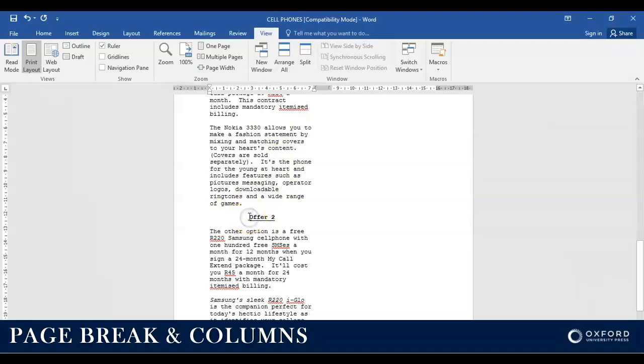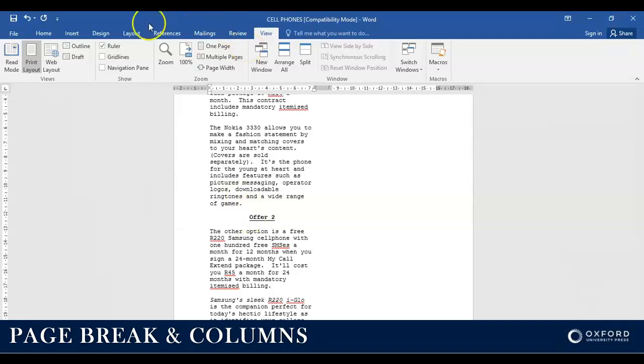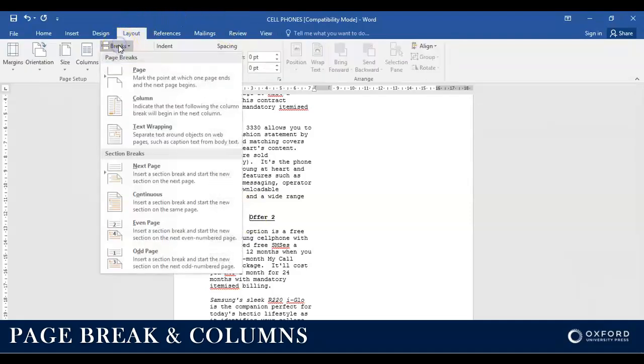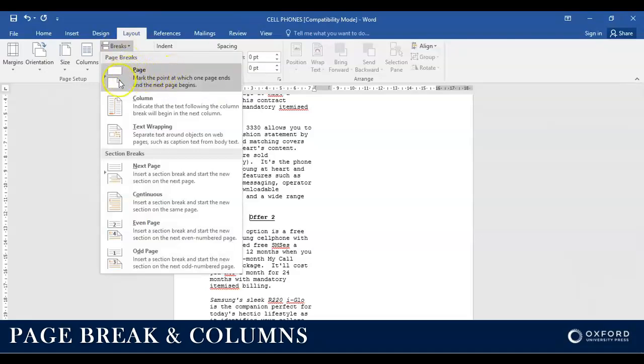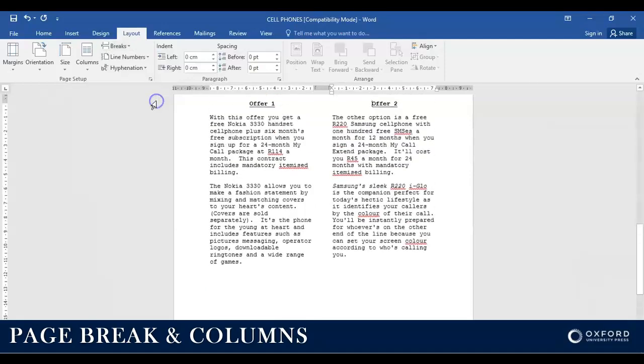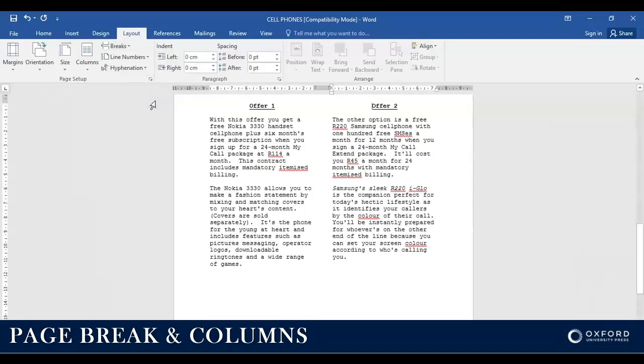So I'm going to make sure that I put my cursor in front of what needs to go to the next column. My cursor is where it needs to be. I click on Layout, I go to Breaks. I'm not going to insert a page break this time. However, I am going to insert a column break.